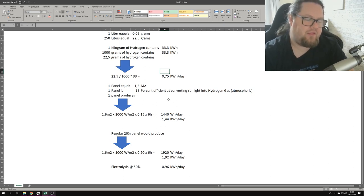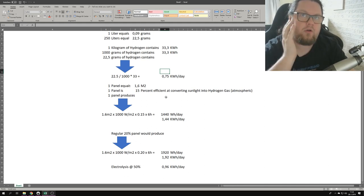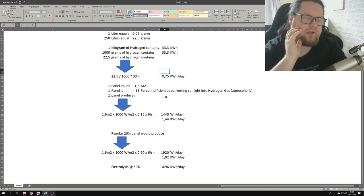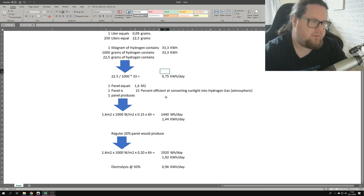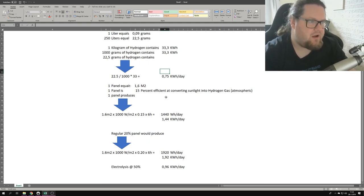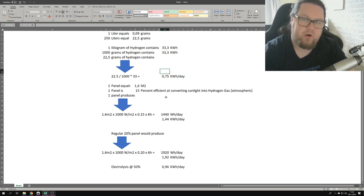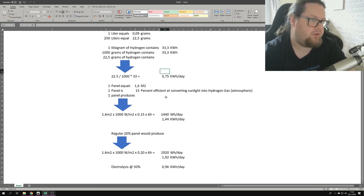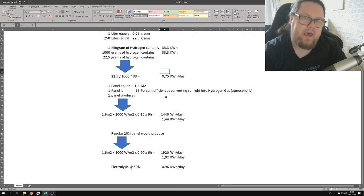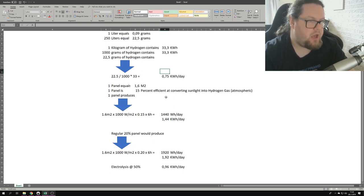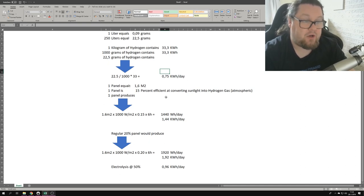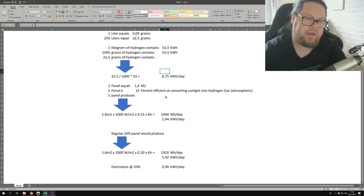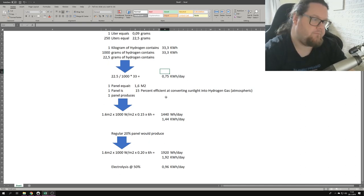And I think that they mean 15% under... I don't know. From what I gather, this is not 15% efficient because we're getting 0.75 kilowatt hour a day. So one panel equals 1.6 square meters, and one panel is 15% efficient at converting sunlight into hydrogen gas, atmospheric.